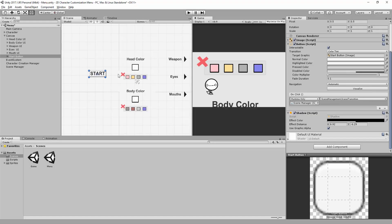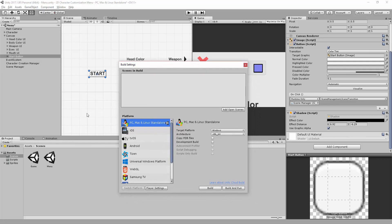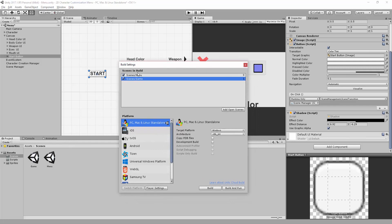One last thing to do: we must go to our Build Settings and make sure that both our menu and game scene are inside the Scenes in Build section. If we don't do this, Unity will throw us a bug and we won't be able to transition from one scene to another.